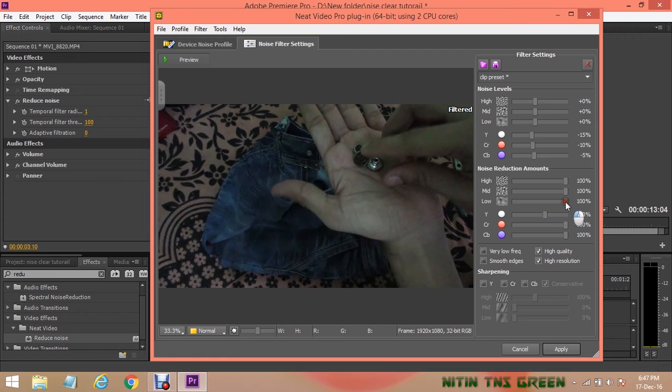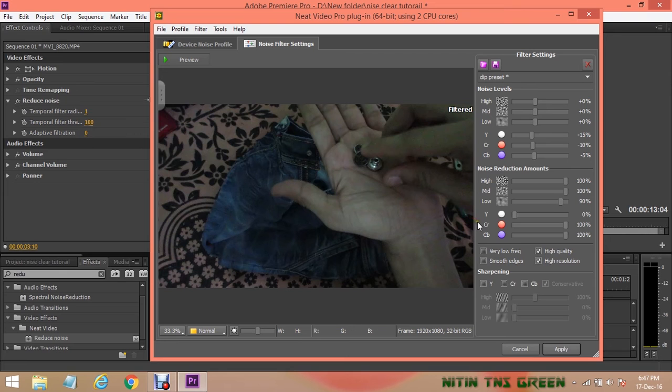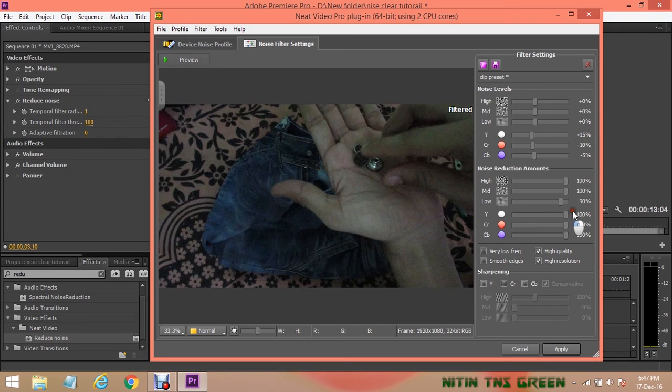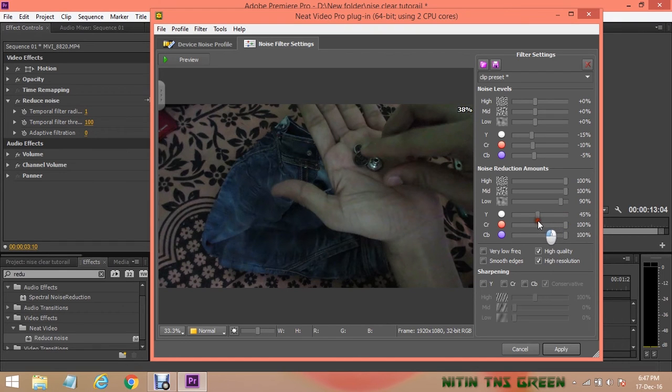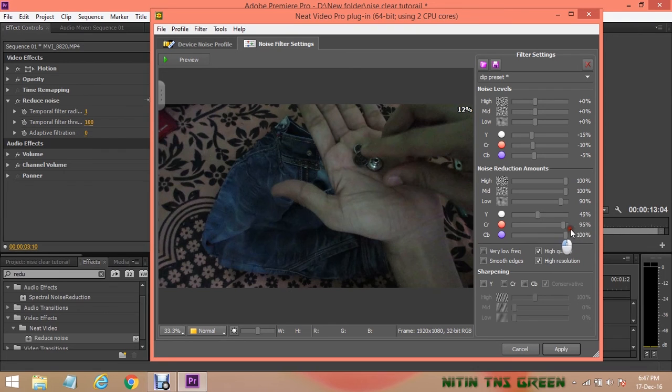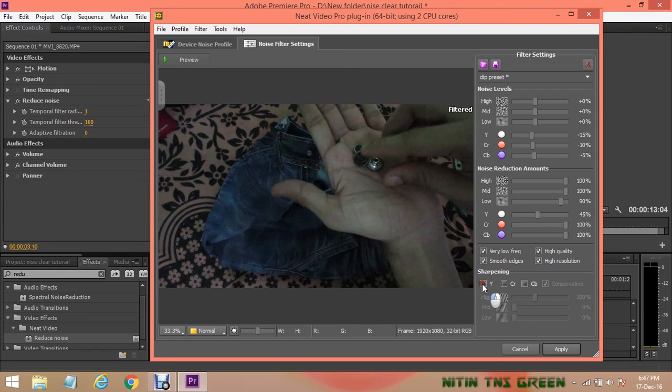Now in Y, by default is set on 60%, is okay, but I will set it on 45% for looks natural. CR and BR leave as it is. Next, tick all boxes.